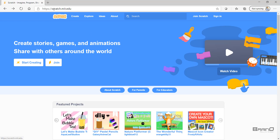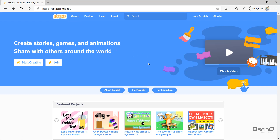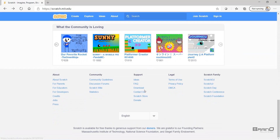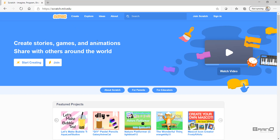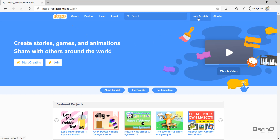To start with Scratch, you can simply open scratch.mit.edu on your browser, or you can also download it on your PC or laptop using the download link here. You can download it on your Windows laptop, on your Mac, or on your tablets. Scratch is completely free.